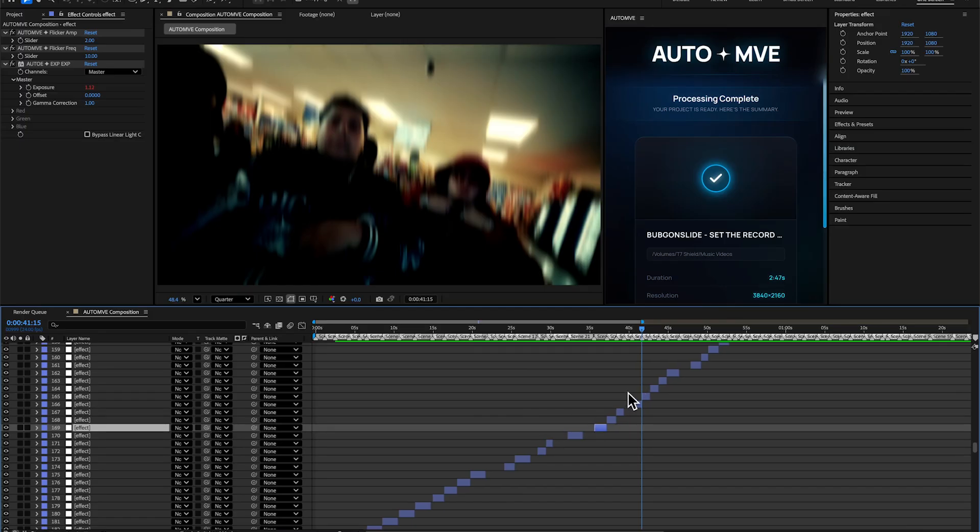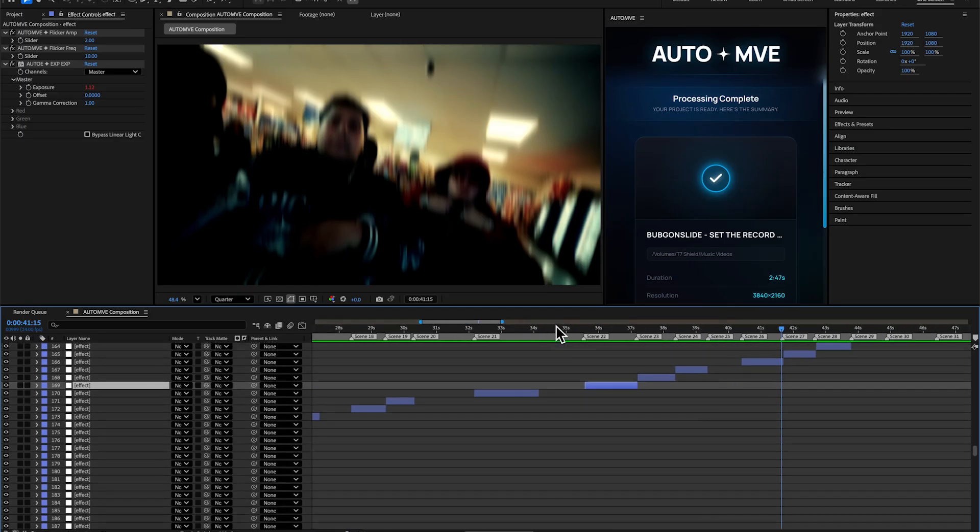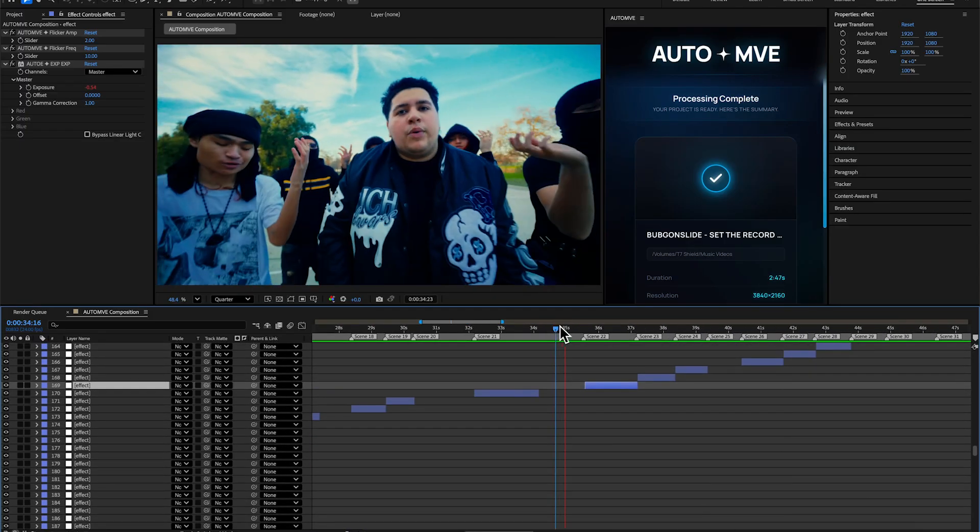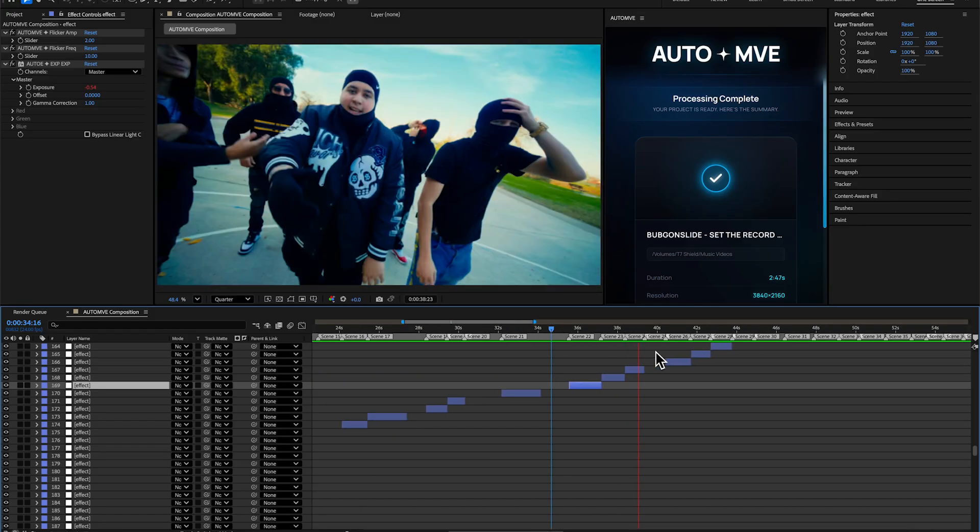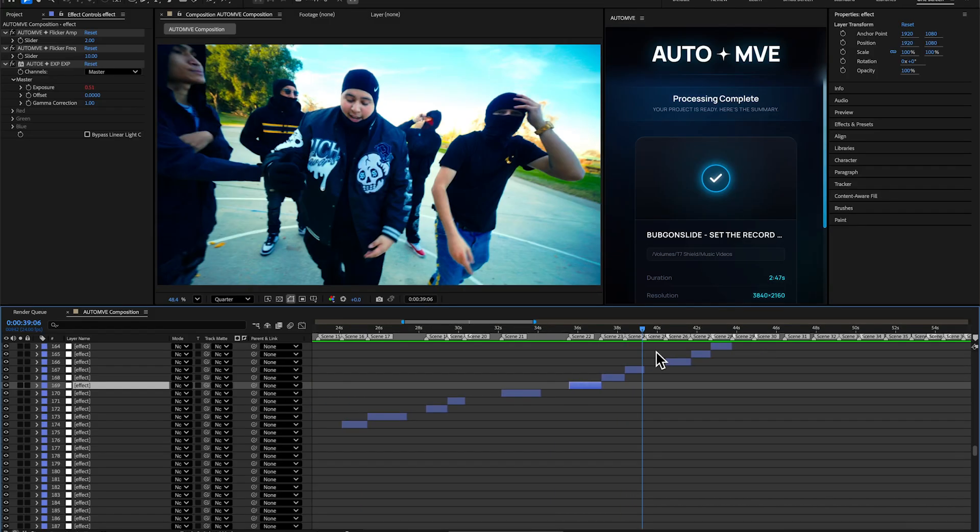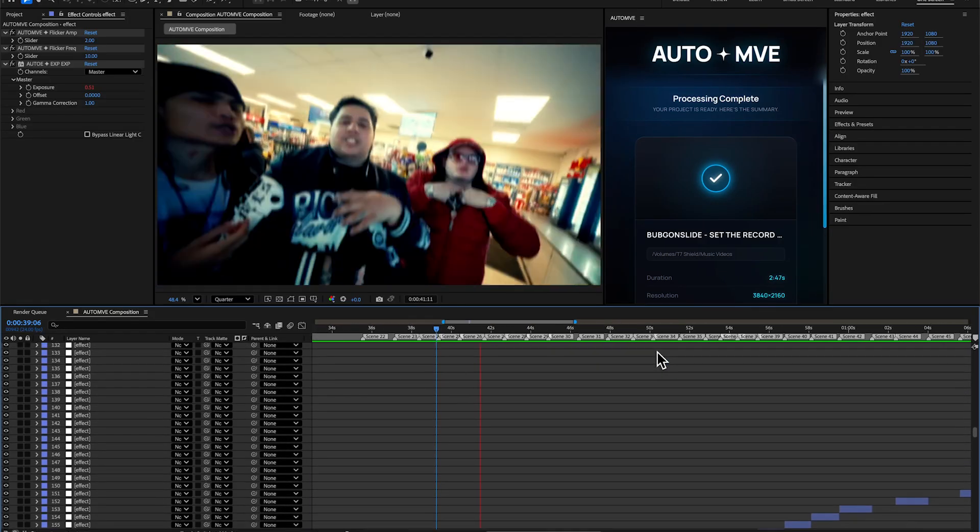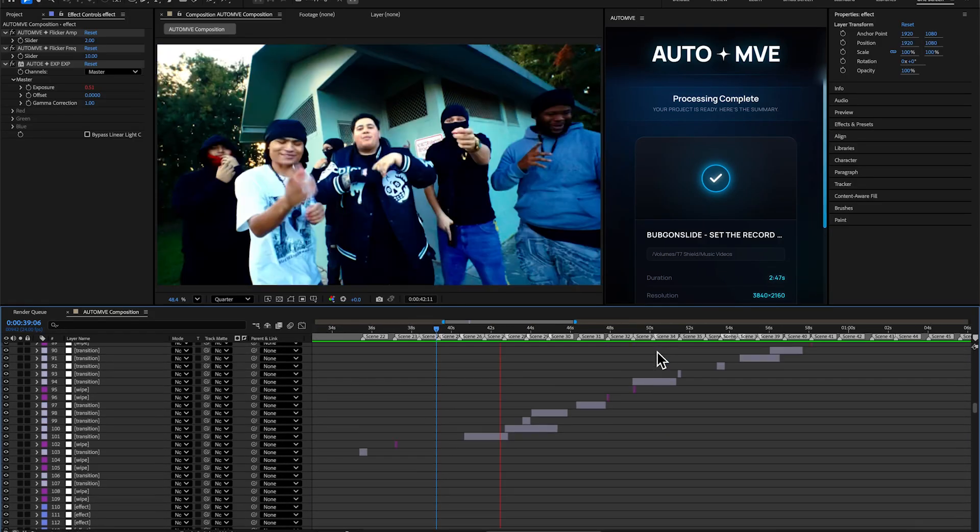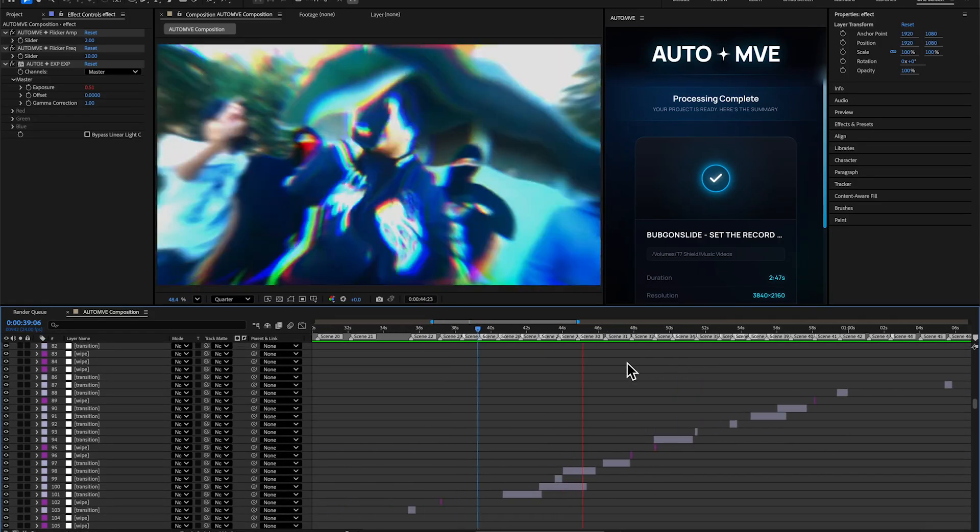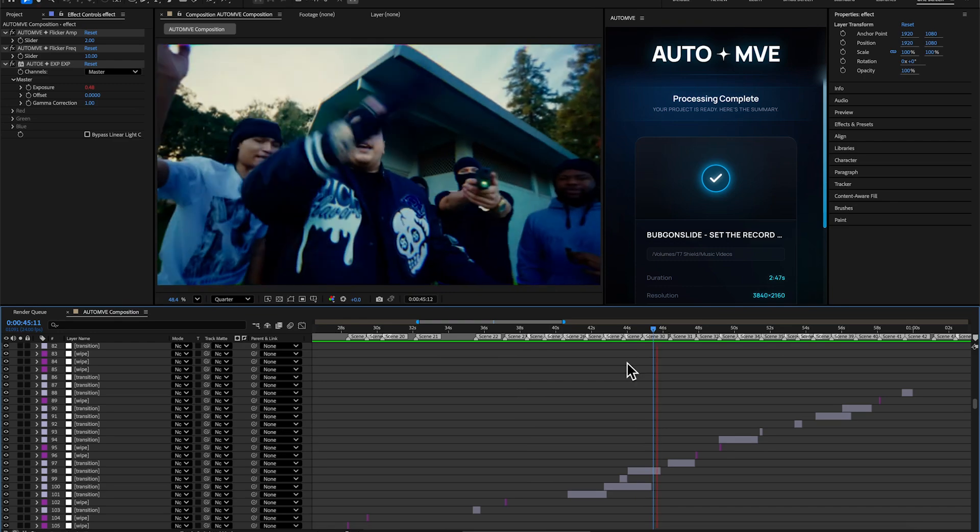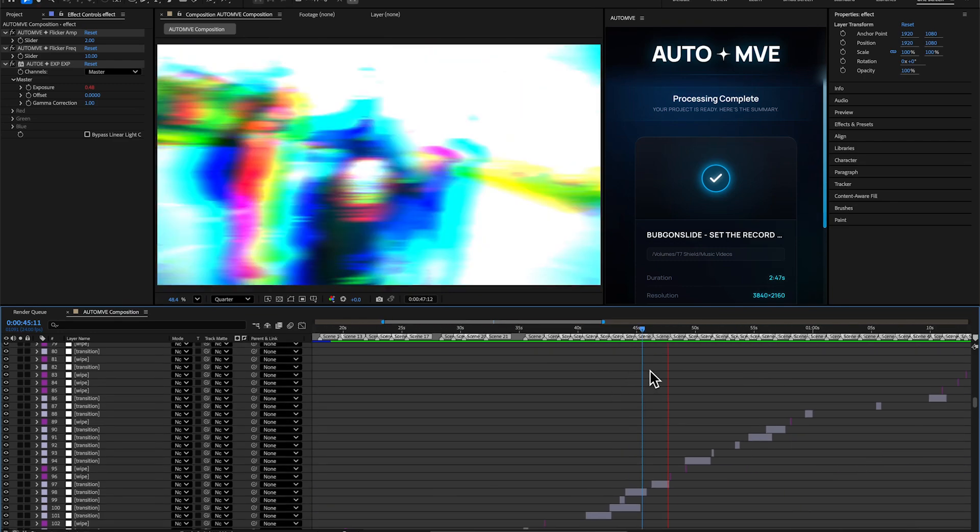Every effect is on point, as you can see. The flow is unmatched—it's actually trained on my style. The AI is trained on my style, so it absolutely kills with it. This is just insane stuff we made. If you want, download the plugin—the link will be in the description.